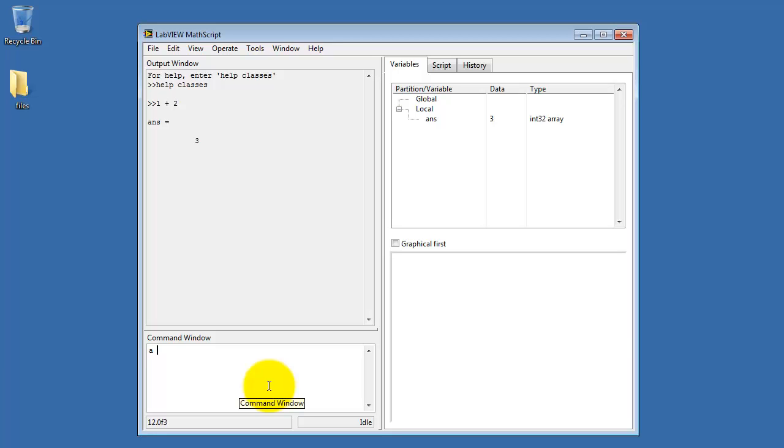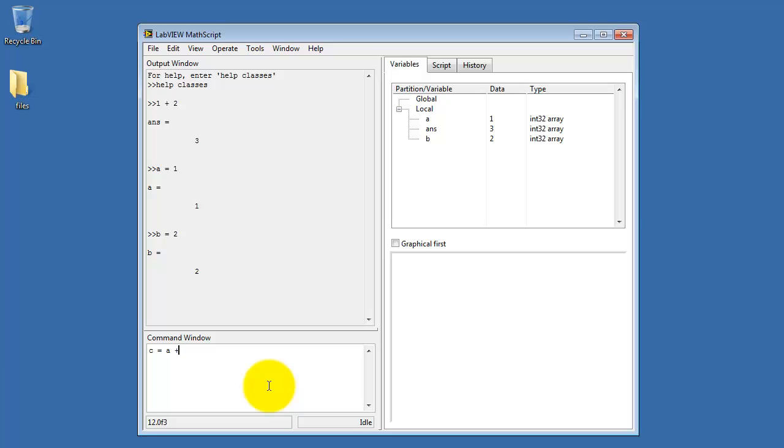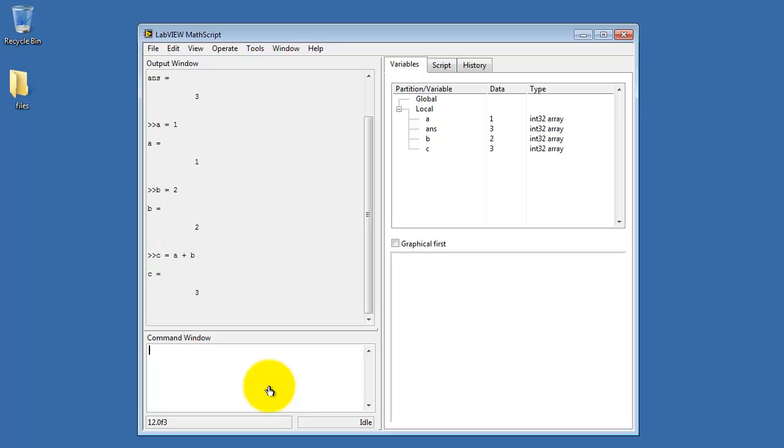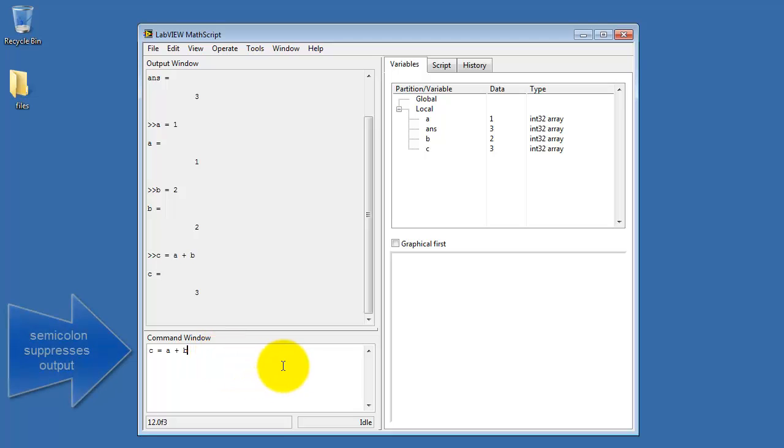MathScript is a programming language. We can set a variable a to a constant value 1, set the variable b to 2, and then we can write c equals a plus b. Notice that in each case we see the answer being echoed out.